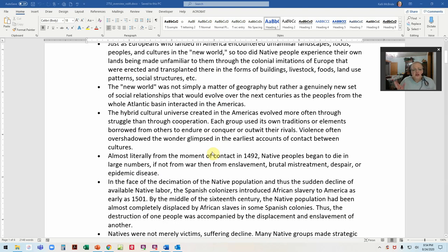At the beginning there were opportunities for peaceful interaction. In fact, the Pilgrims would not have survived that first winter had it not been for the kindness of the native groups in that area. The book also talks about how the New World wasn't just a matter of geography — it was about a whole new social environment.